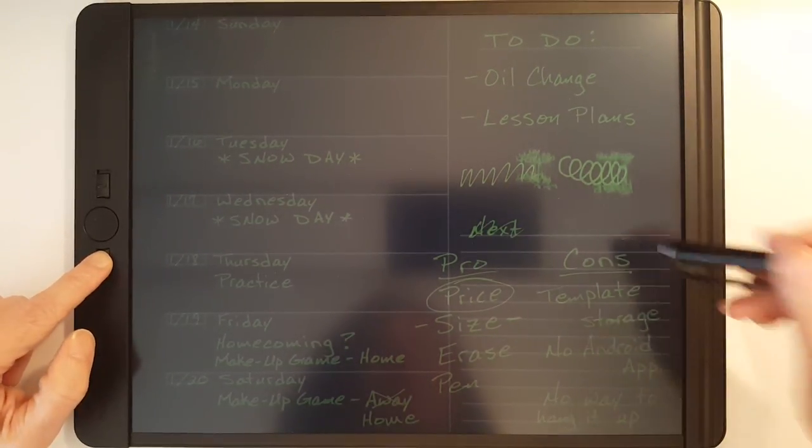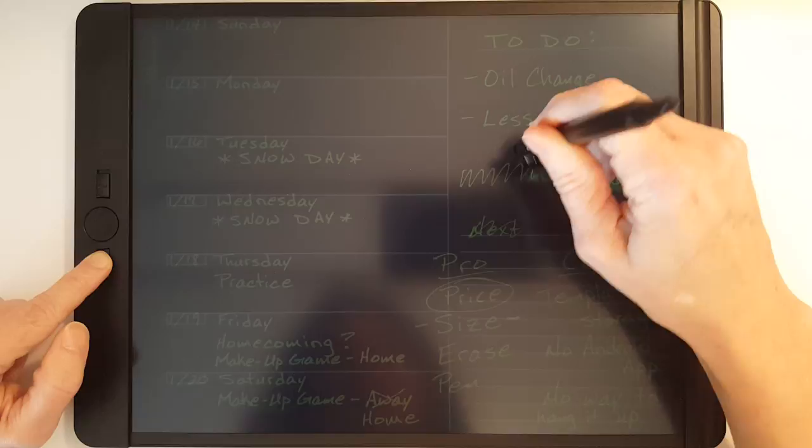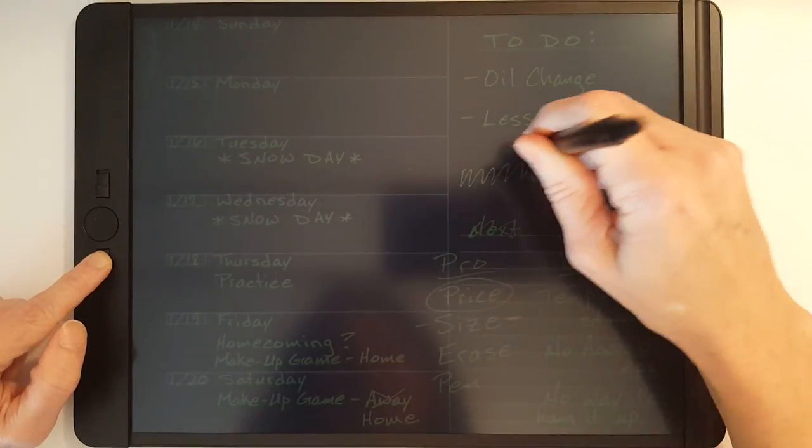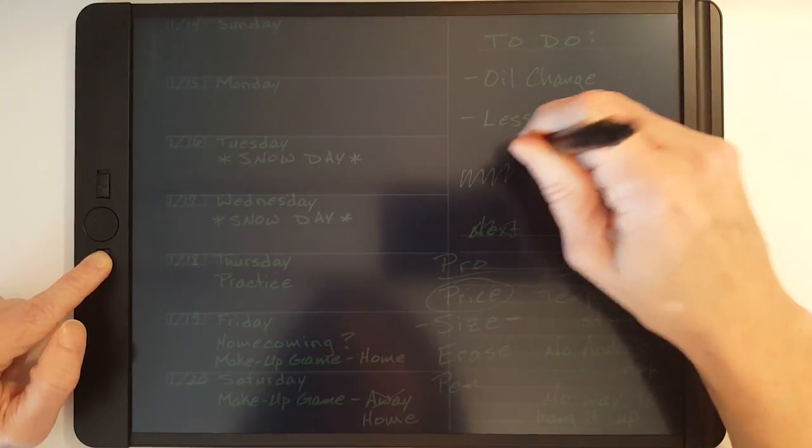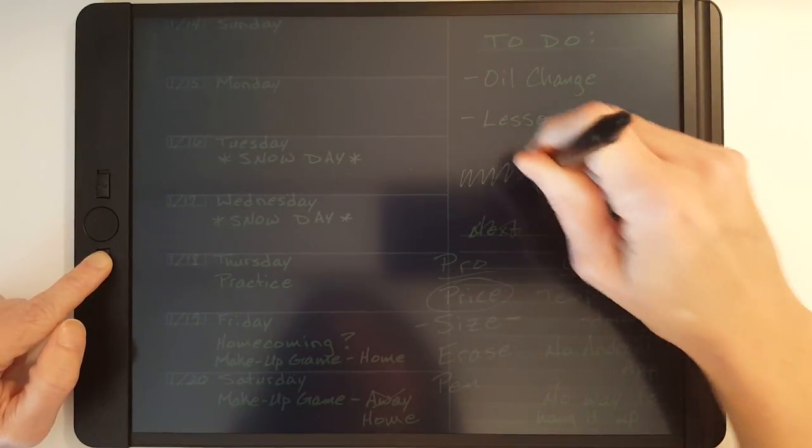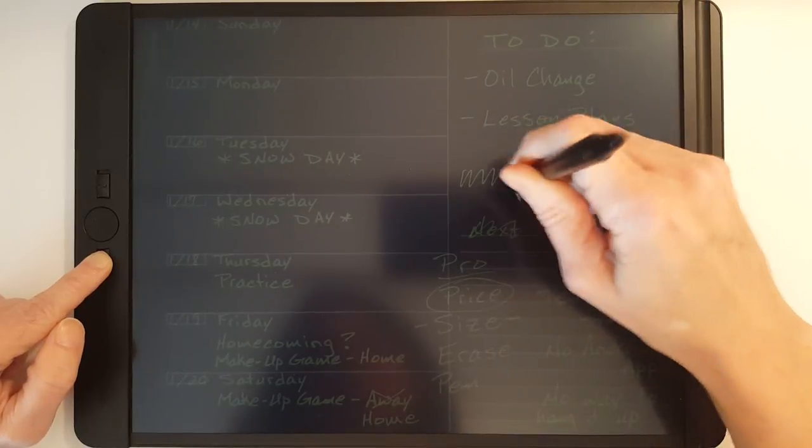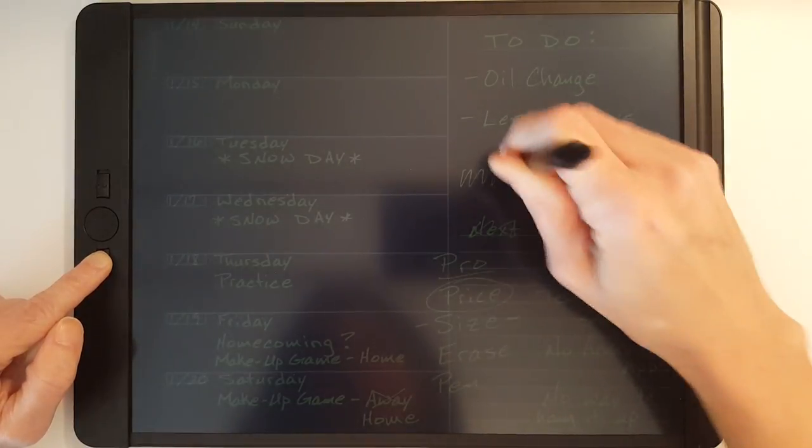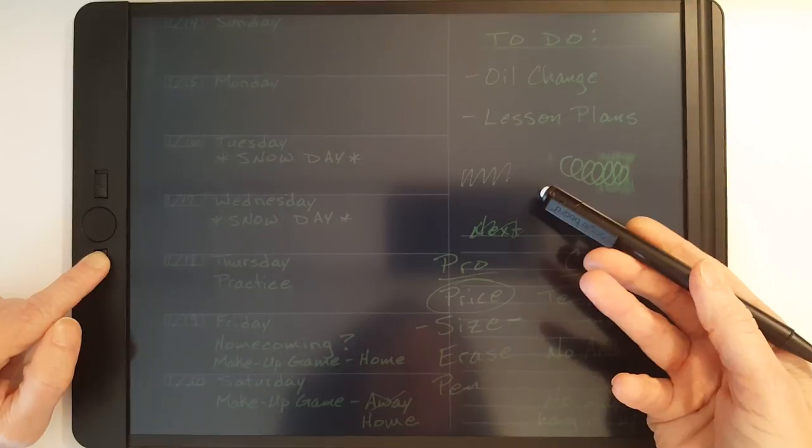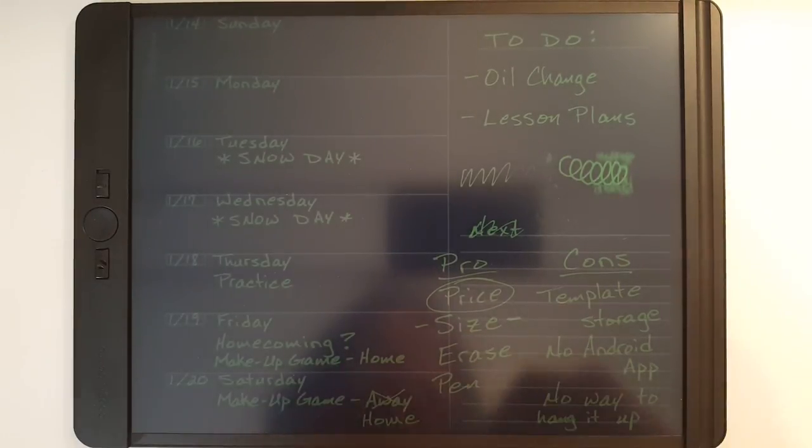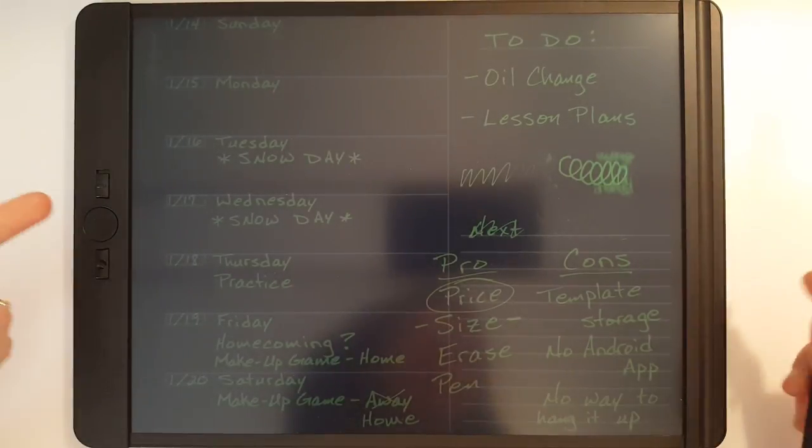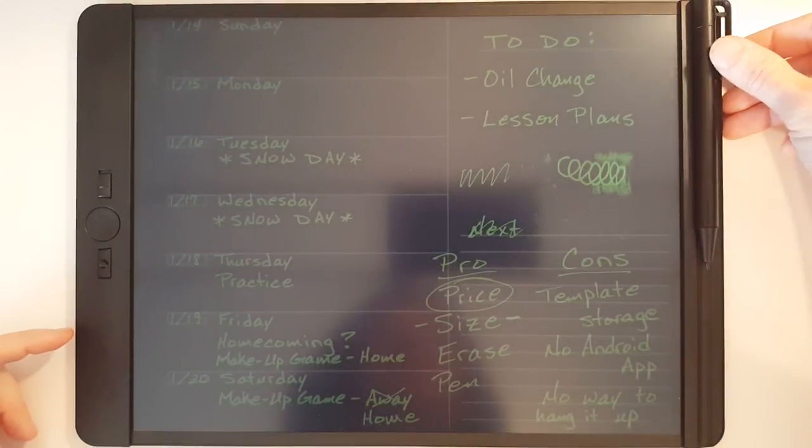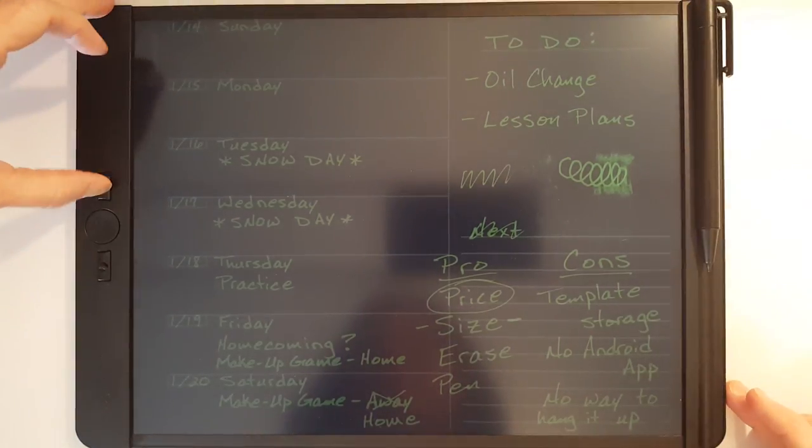Now hold down the exact erase button. And takes a little more effort than erasing with a normal pencil but you see it works pretty good. So yeah, the exact erase is a nice feature if you use it properly.